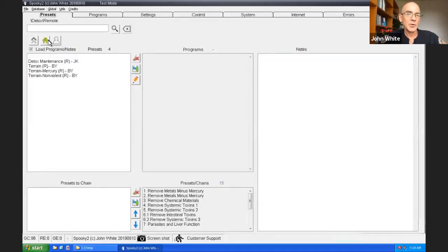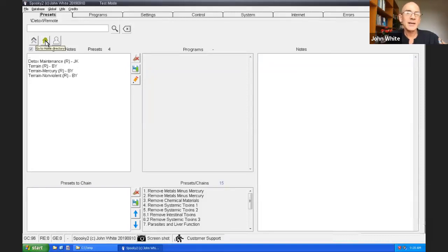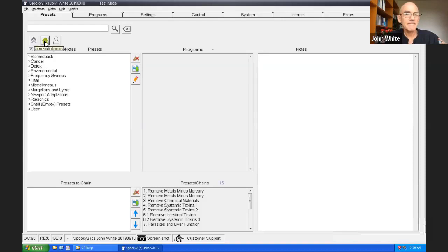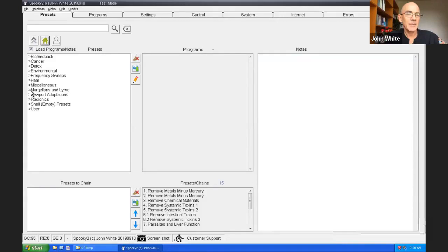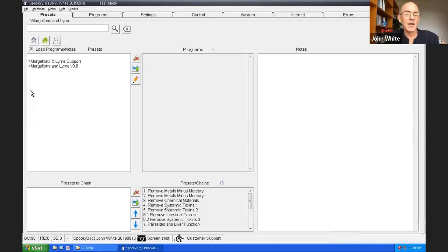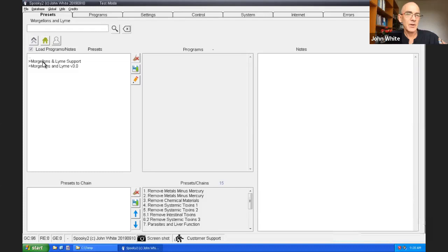That generator number two would not affect the functioning of generator number three. Let's show you how that's done. I'll choose a different preset. I want to get back to the beginning of the presets. So I click on the home icon. It takes me to the beginning. Now let's say if I had Morgellons.